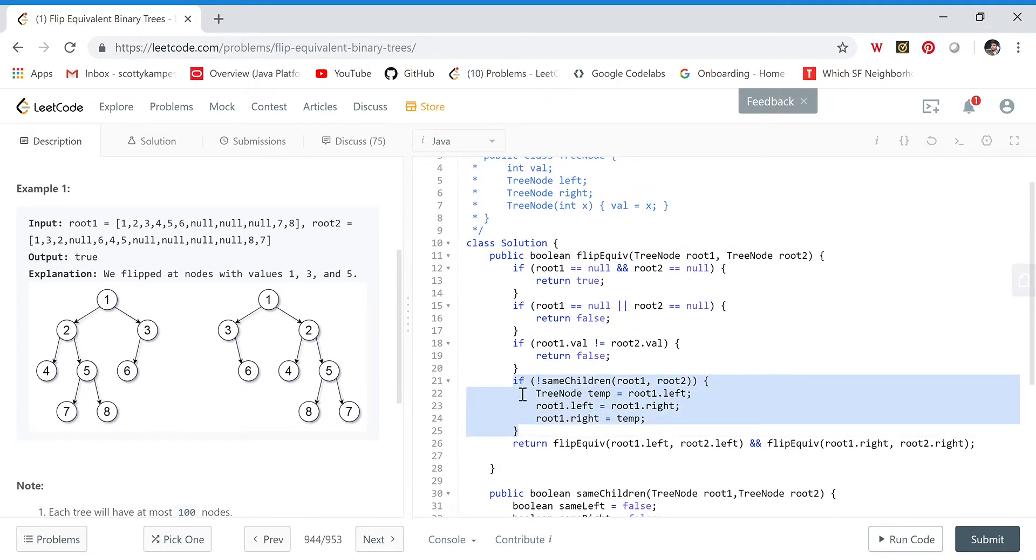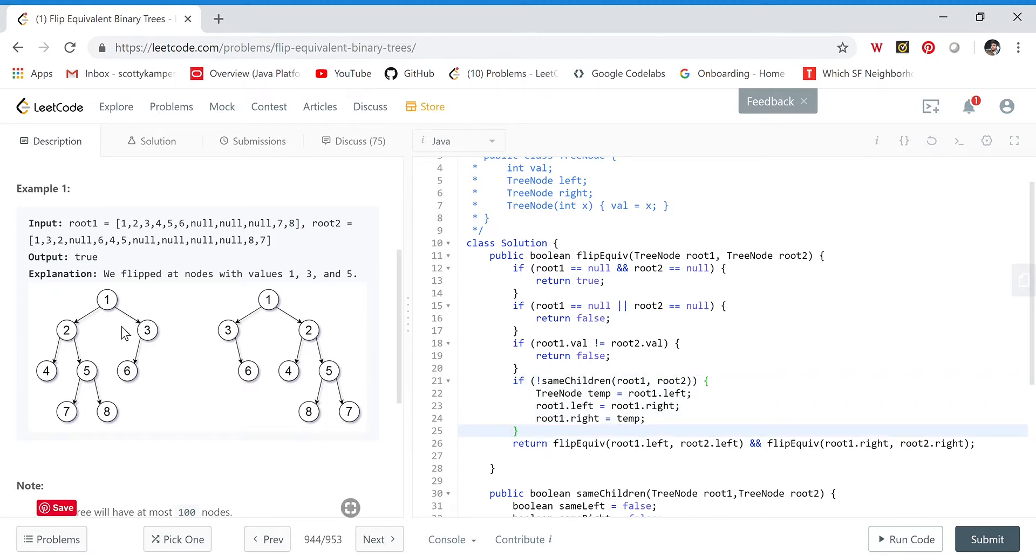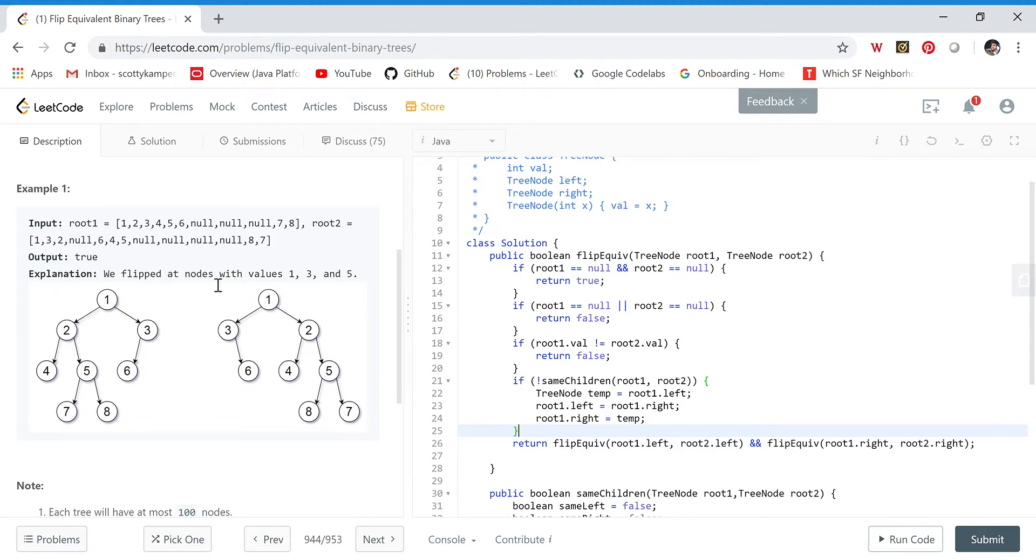So we check: do root one and root two have the same children? If they do not, that means we have to flip the children on root one. In this example, we call same children from these two roots, and they won't have the same children. This one has two, three for left and right; this one has three, two for left and right.